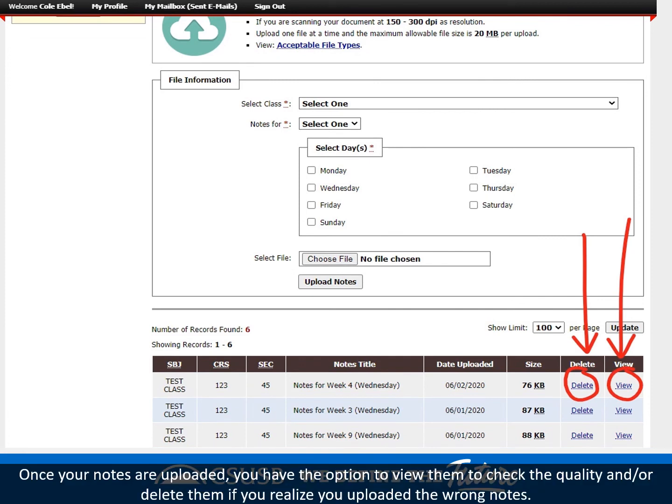Once your notes are uploaded, you have the option to view them to check the quality and/or delete them if you realize you uploaded the wrong notes.